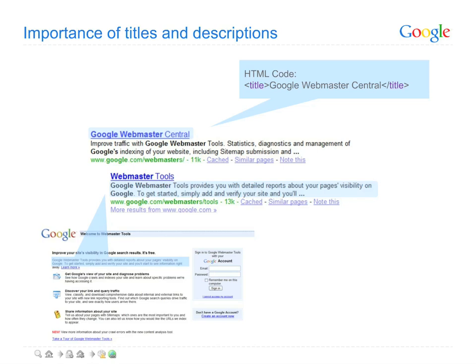Note that you can use Google Webmaster Tools' content analysis feature to help you optimize your page titles and descriptions.